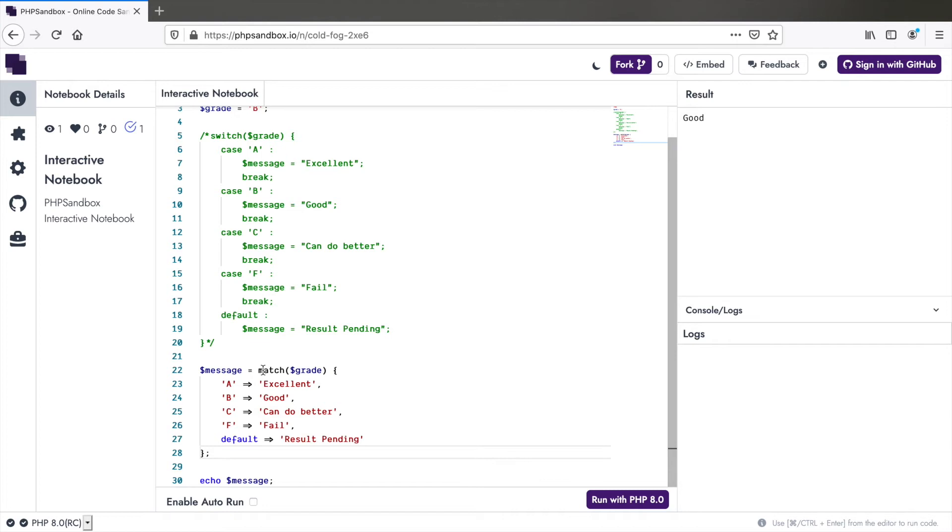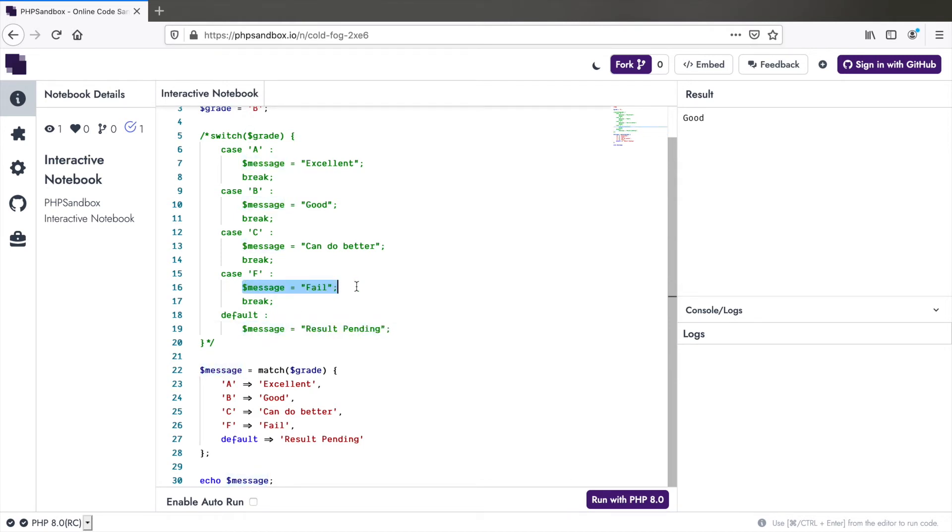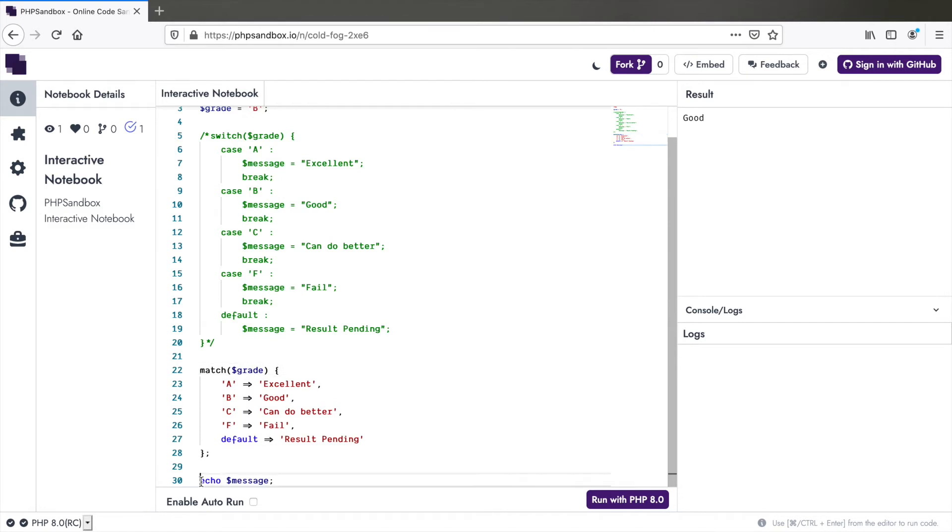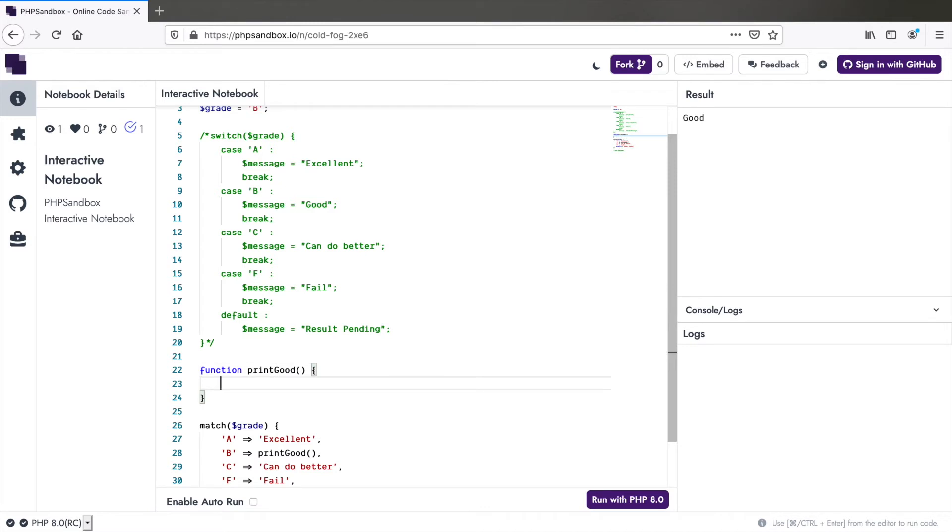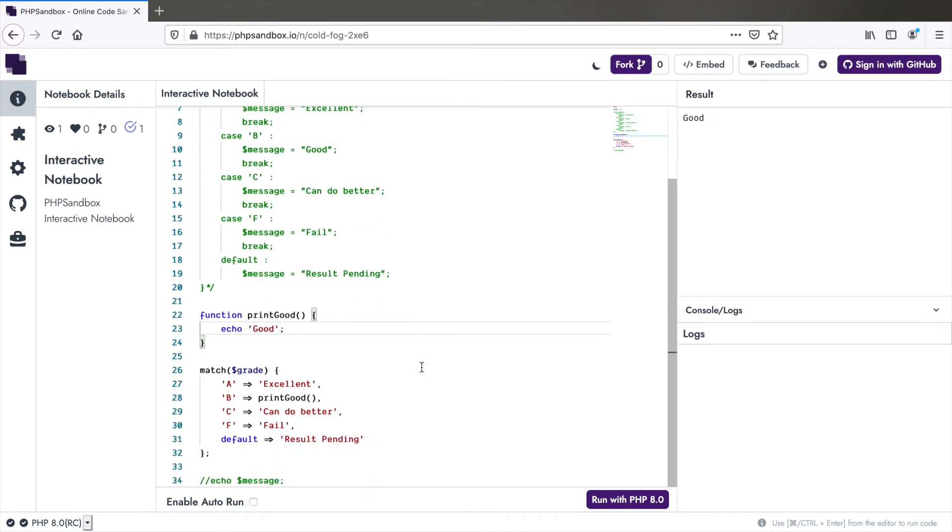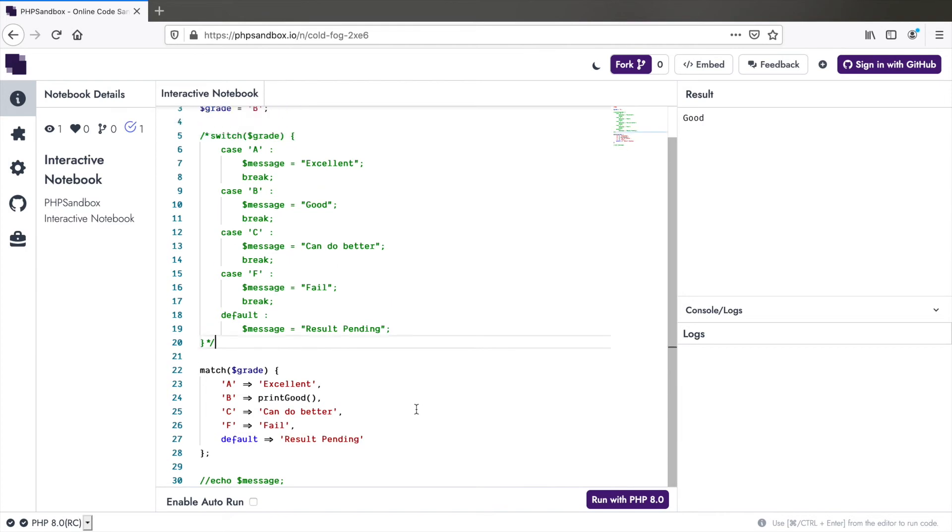Number one, as against switch, match returns a value. So you don't have to assign it in every single case. Of course, it's not mandatory to assign a value. Instead, you can do something like this. Let me comment out message and replace this with a function like print good. I could add a function here and print the message within this. Let's run this. It works the same. So you saw that you don't have to use the return value, but it does return anyway.